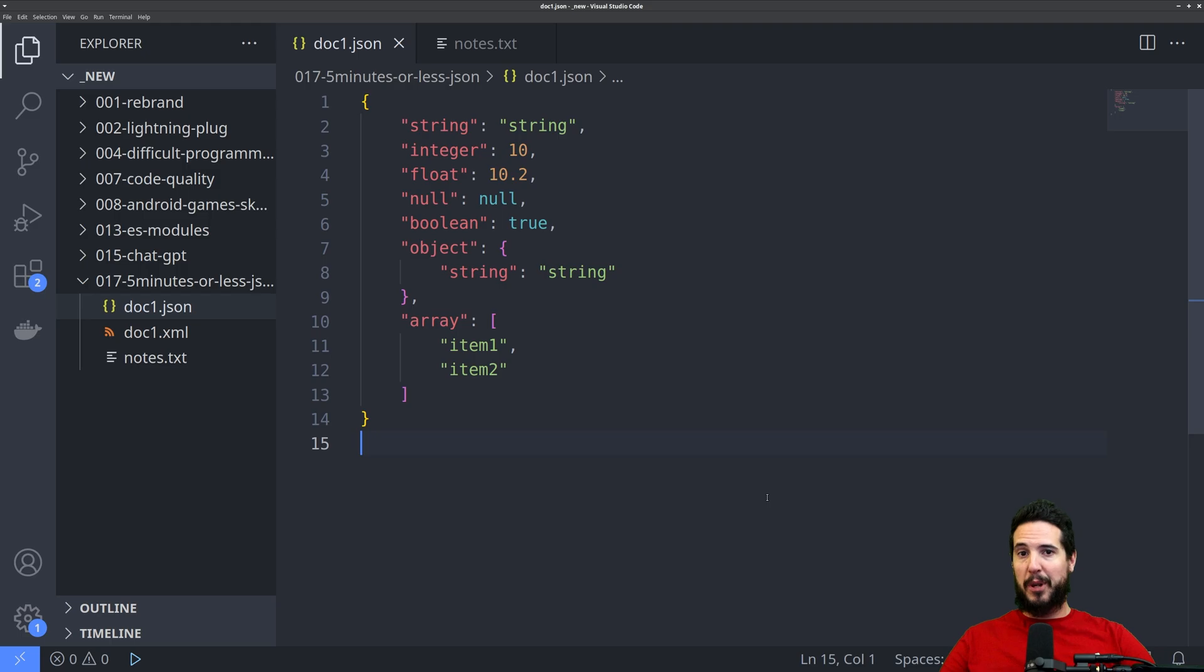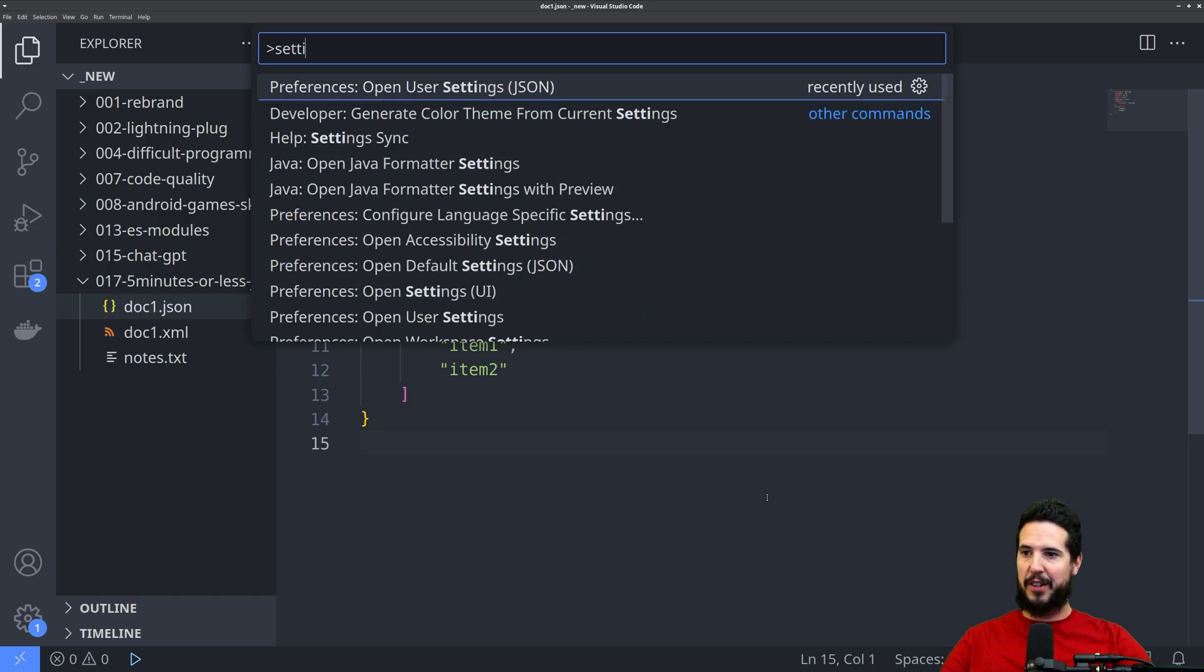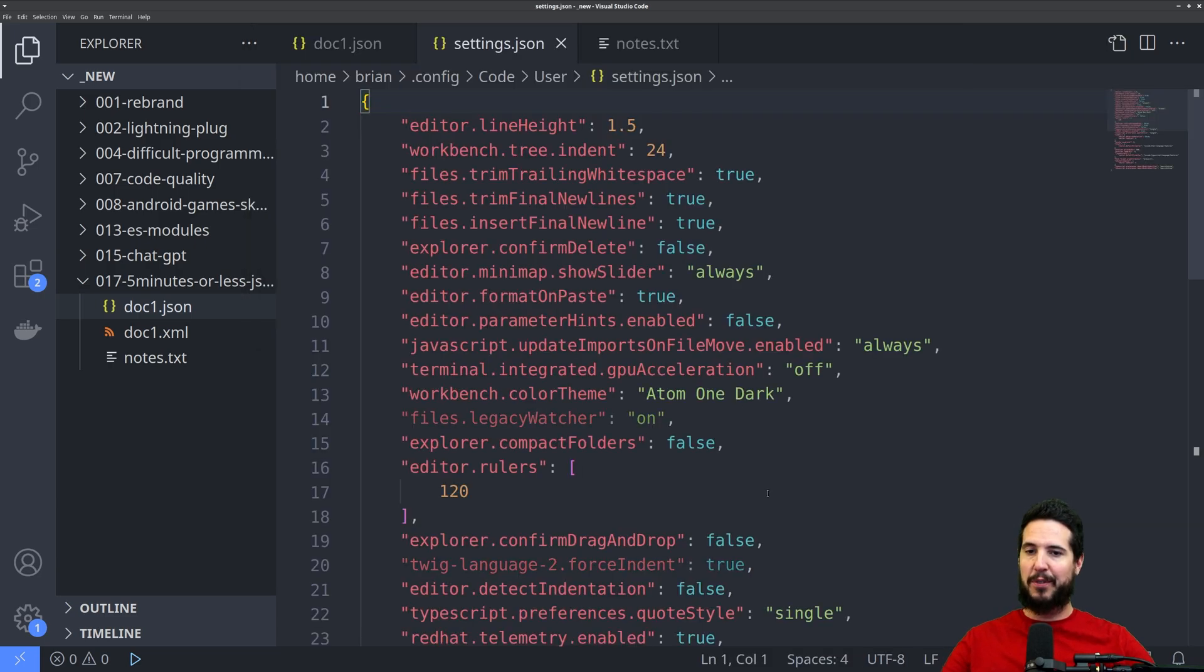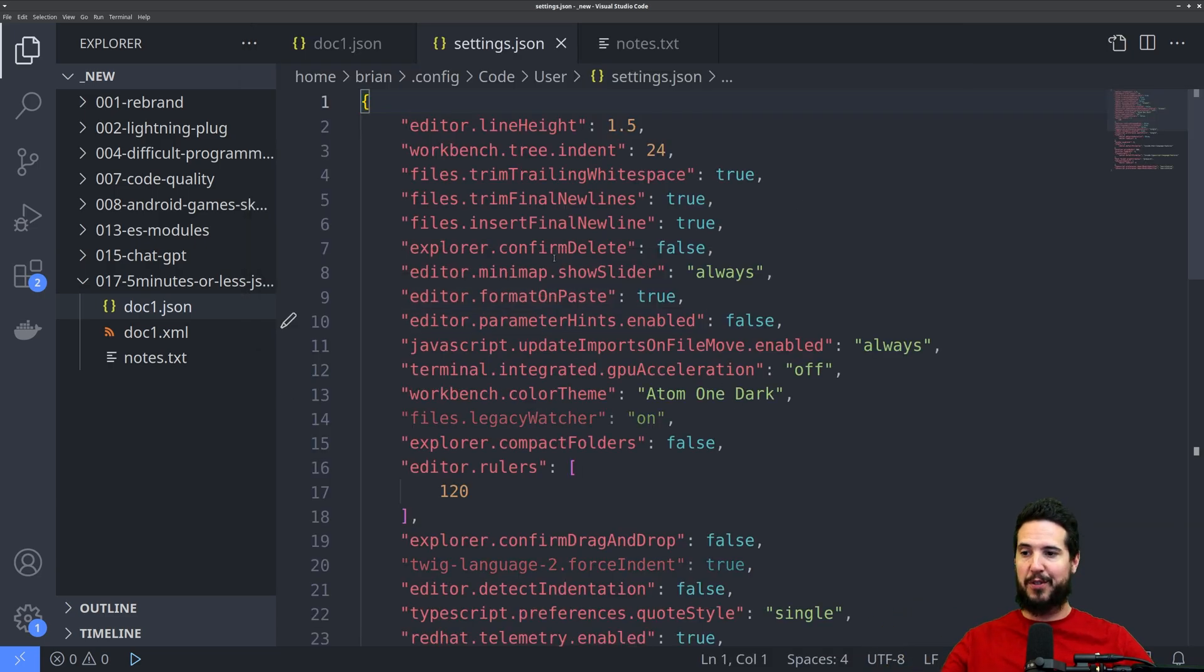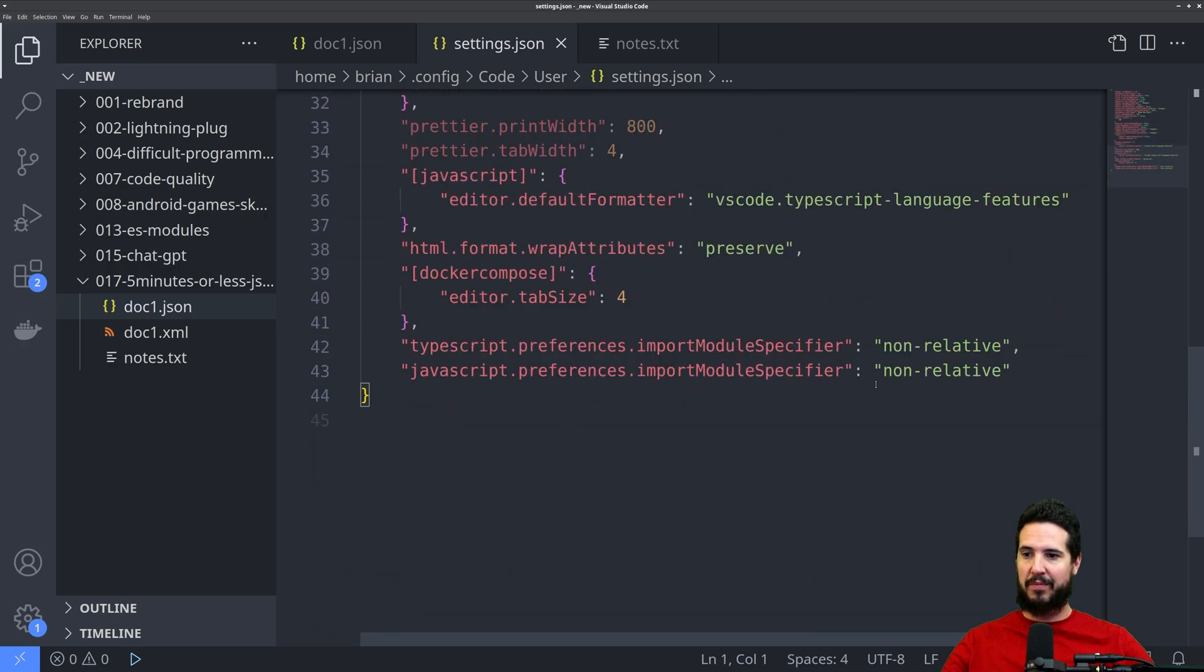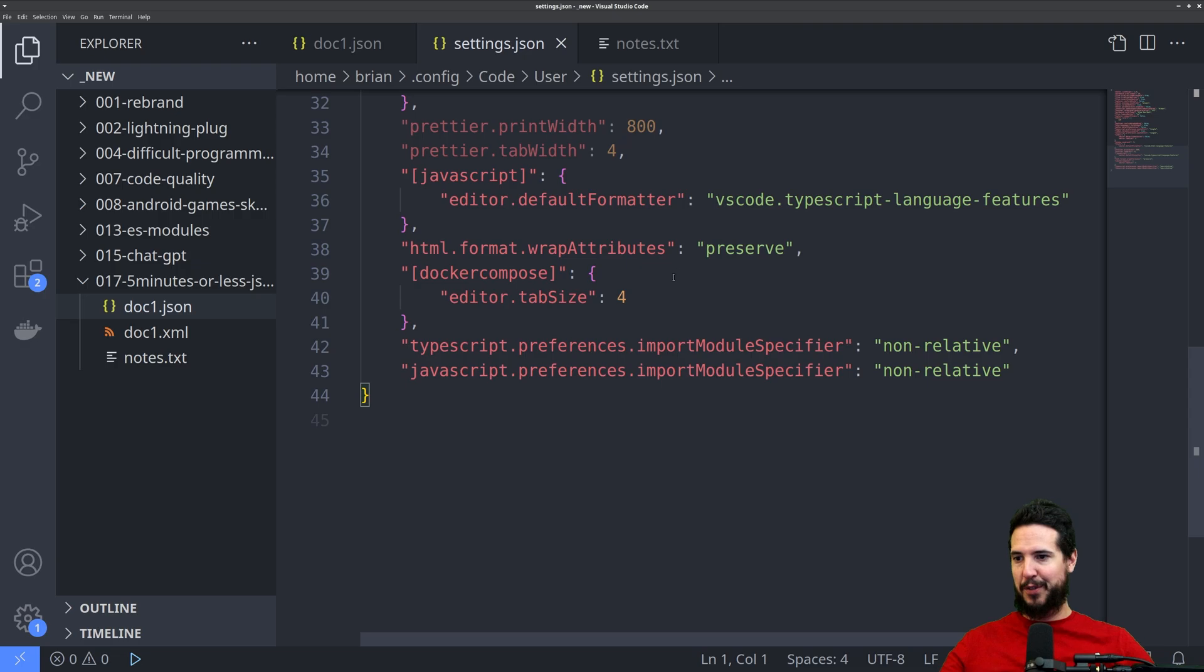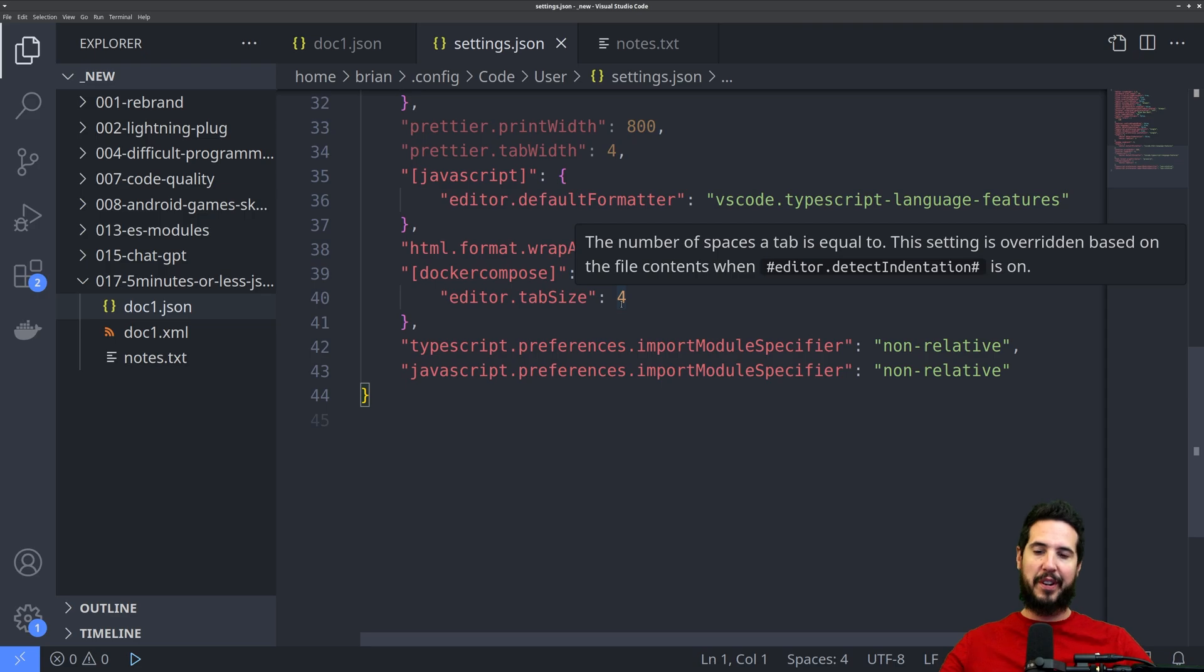And the second popular use case for JSON would be something like configuration files. So take VS Code, for instance. If I open up the settings file for VS Code, my personal settings file, you can see that it's all in JSON. You can see also it's very human readable. So if I wanted to change the tab size for Docker Compose files, I could do so here. It would be pretty obvious that I could set this to a 2 or a 4 or an 8 or whatever I want.